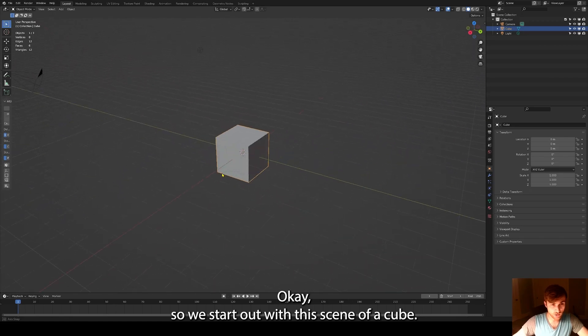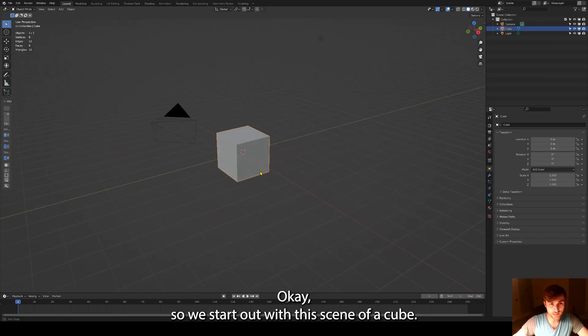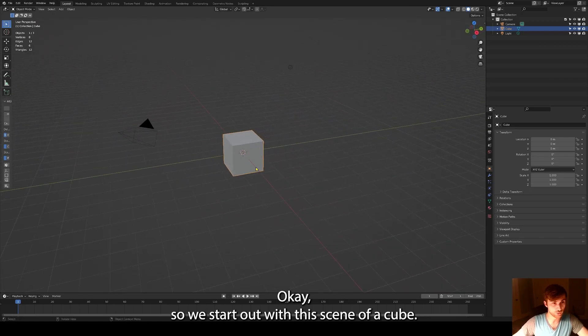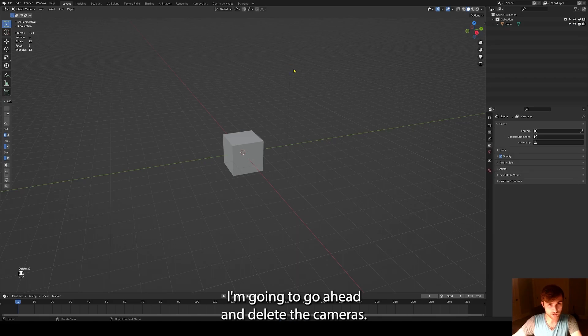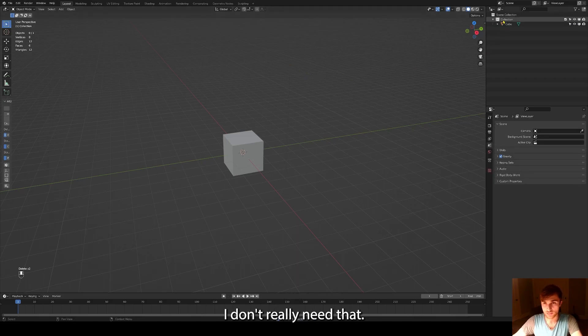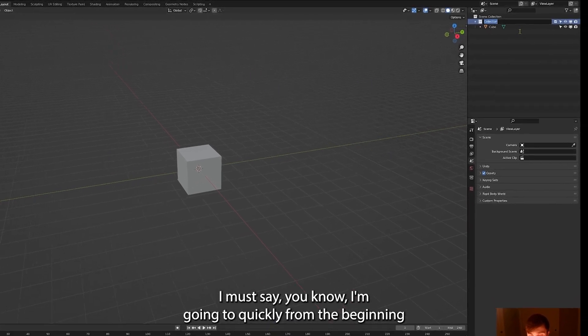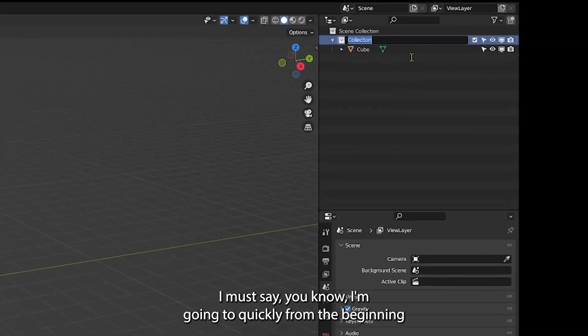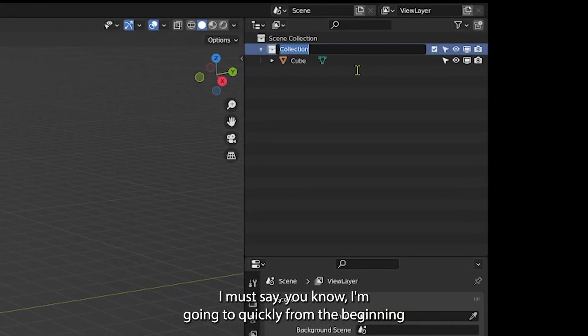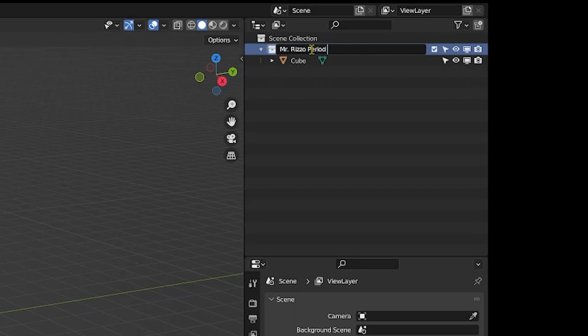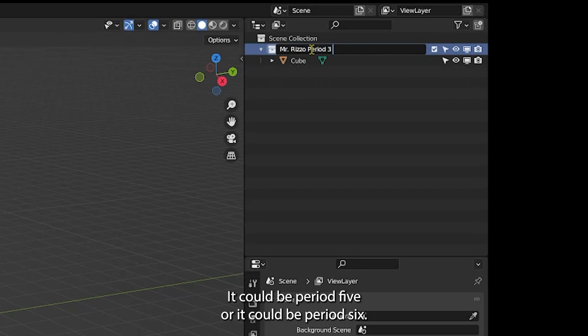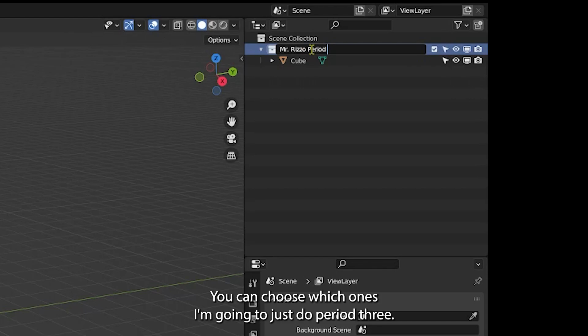Okay, so we start out with this scene of a cube. I'm going to go ahead and delete the camera, don't really need that. I'm going to quickly from the beginning name the collection folder. I'm going to name this Mr. Rizzo period three. It could be period five or it could be period six, kind of choose which one. So I'm just going to do period three.